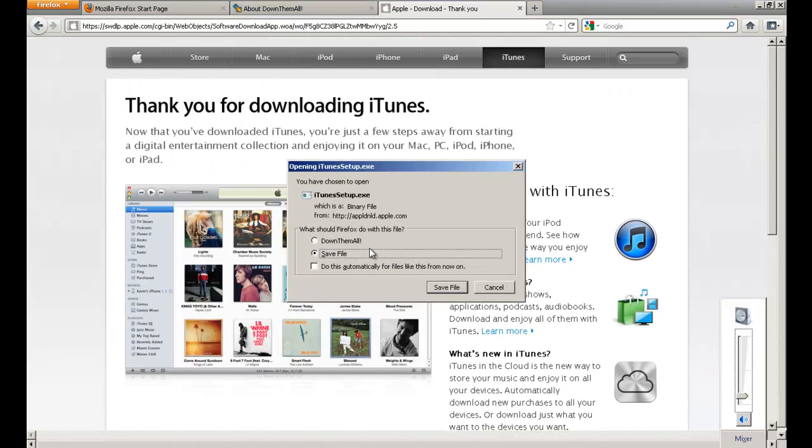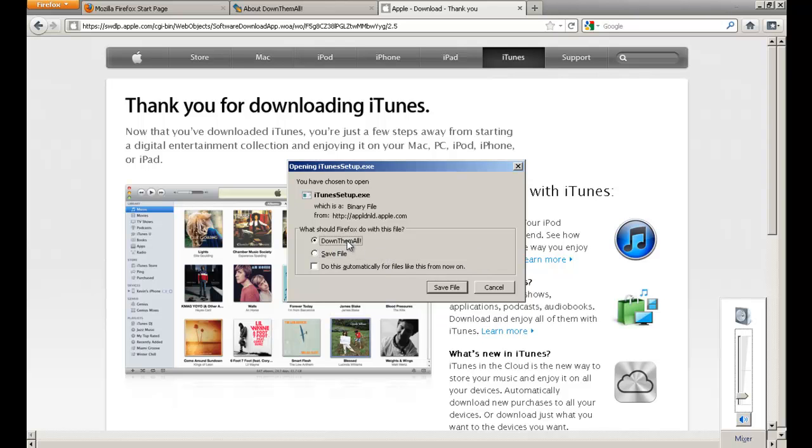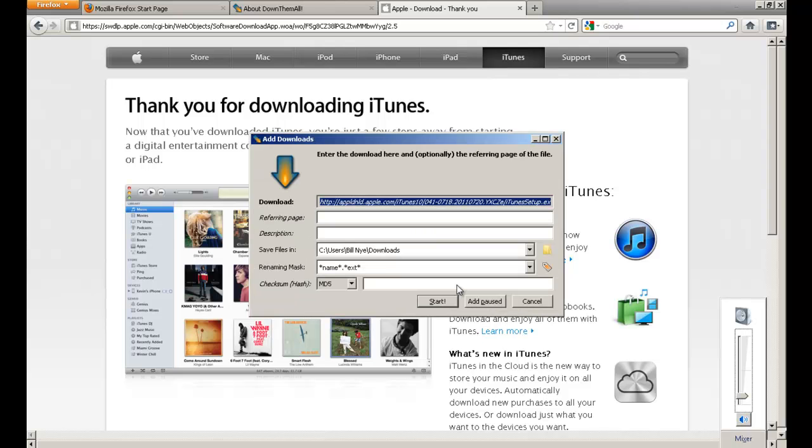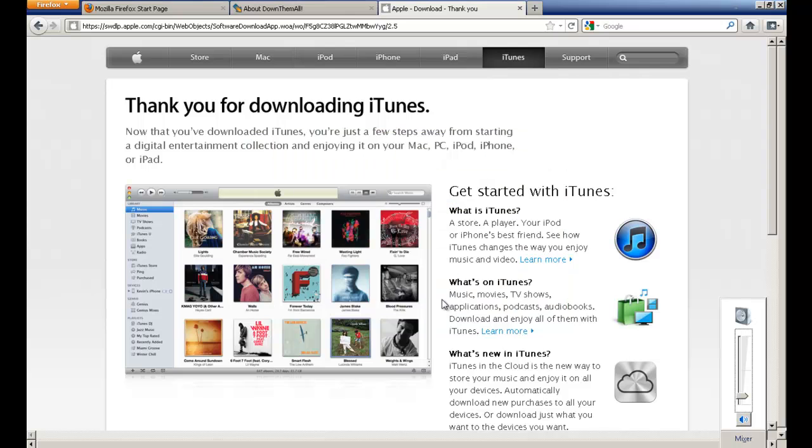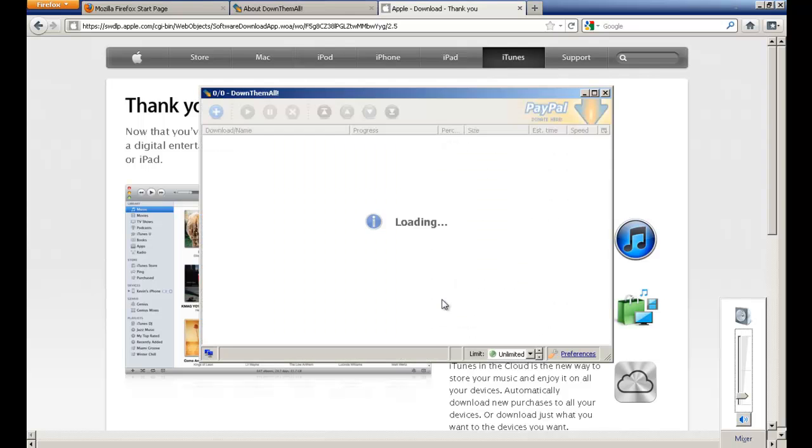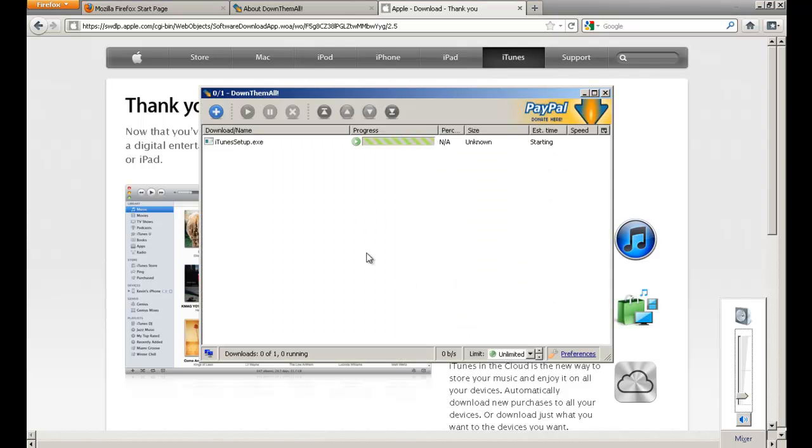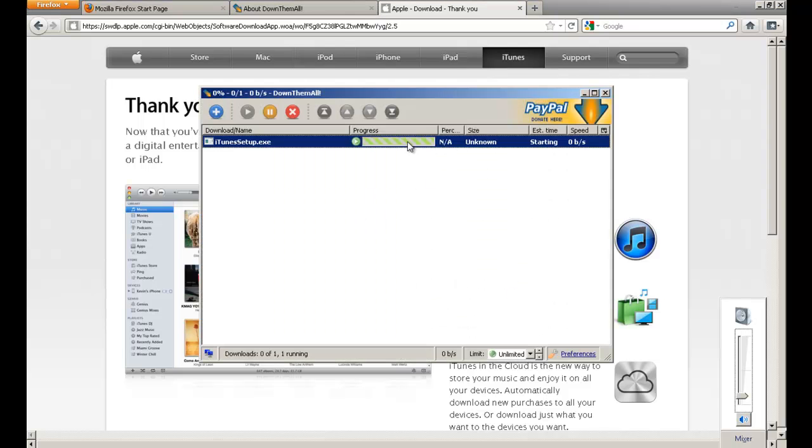Okay, now when this pops up, don't click save file like you usually would. Click download them all and then click save file. And then yeah, just click start and a new window should open up and it'll be downloading.